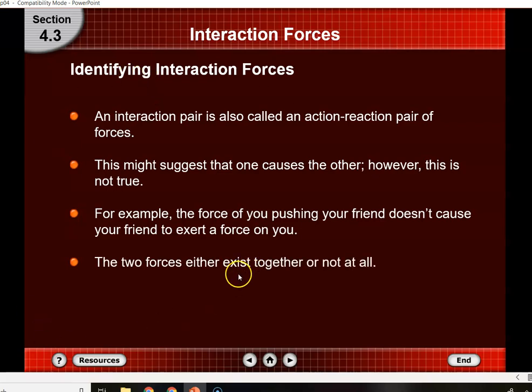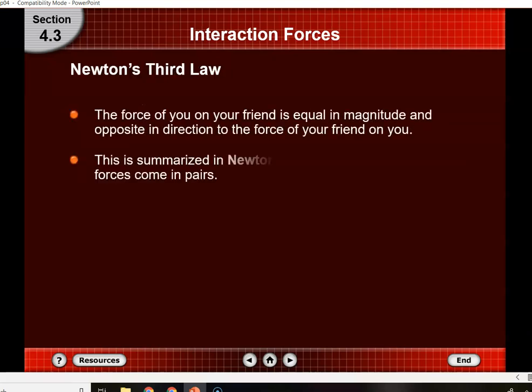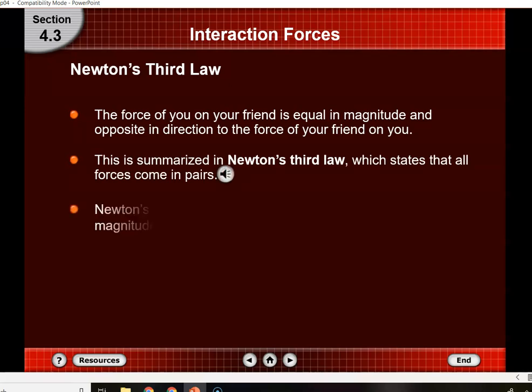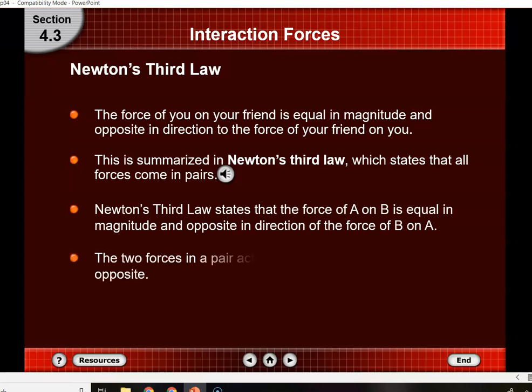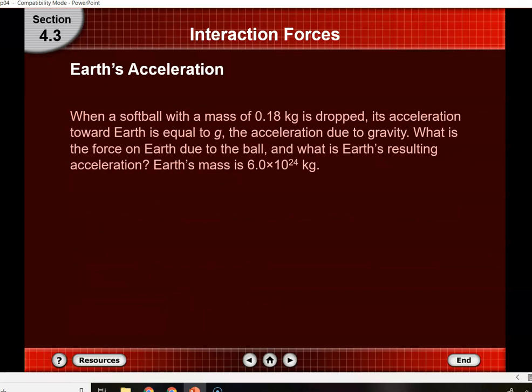The two forces in a pair exist together or not at all — you can't have one force without the other. There are always two forces acting, one on either object in an interaction. These are sometimes called action-reaction pairs, but thinking of them simply as force pairs is best. As long as two things are in contact, you have that force pair. Newton's third law states all forces come in pairs — equal and opposite. The gravitational force between the Earth and the Sun are equal: the force from the Sun on the Earth equals the force of the Earth on the Sun.